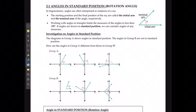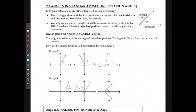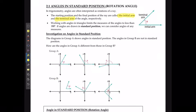For this first trig lesson, we're going to take a look at angles in standard position, which we call rotation angles. In trigonometry, angles are often interpreted as rotations of a ray. The starting position and the final position of the ray are going to be called the initial arm and the terminal arm, which we can see over here.